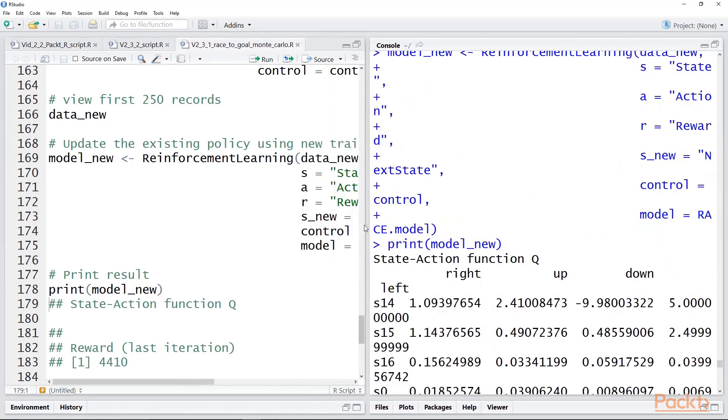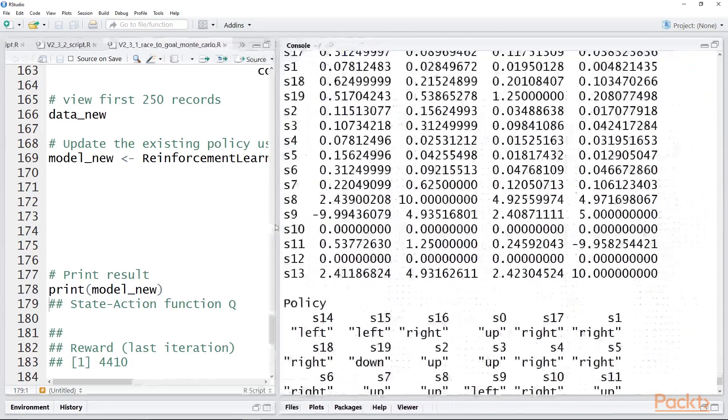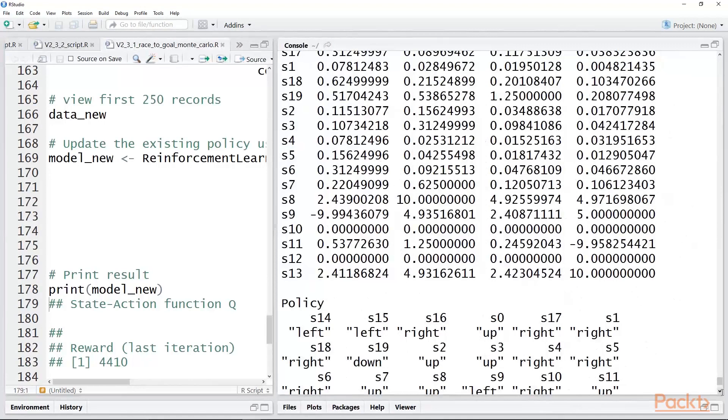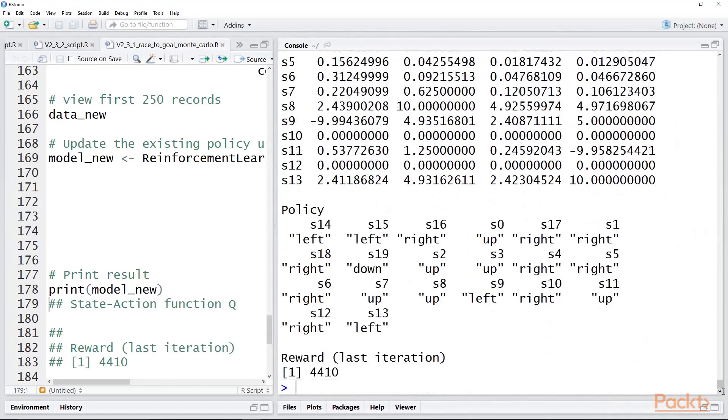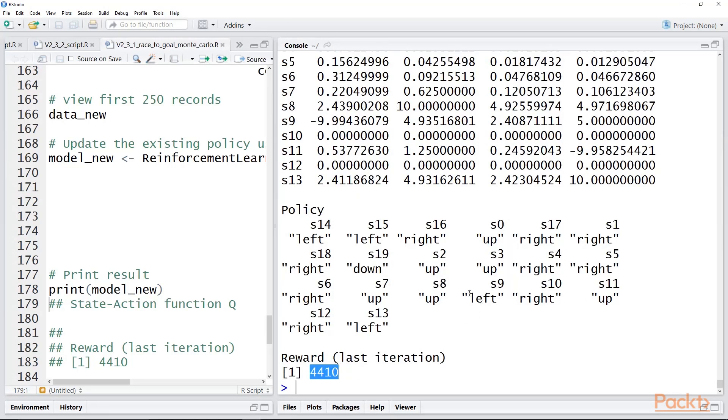Now, one other thing we can look at quickly. Notice that the average reward went way up. I believe it was minus 470 when we randomly selected actions. The total reward is 4,410.